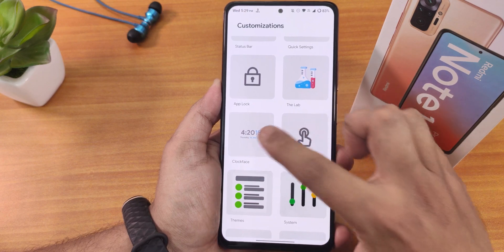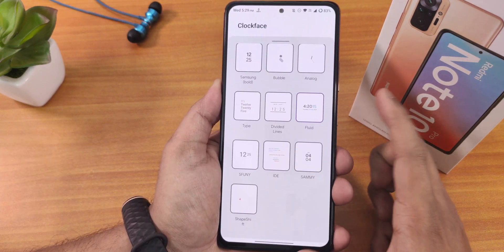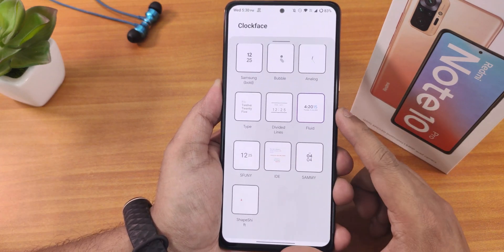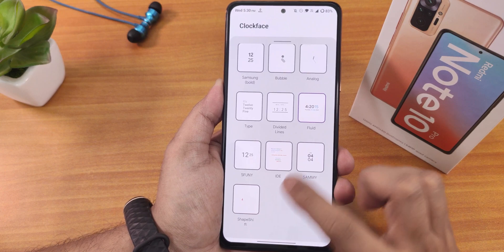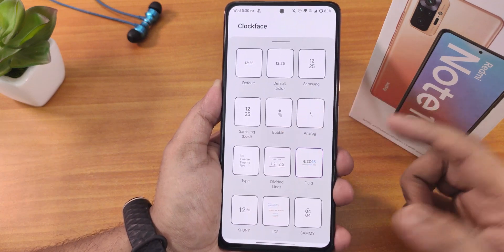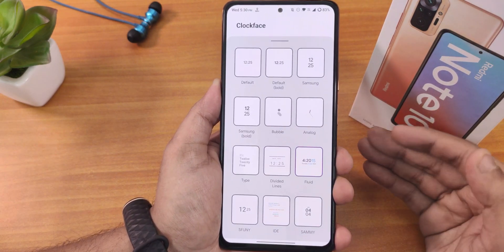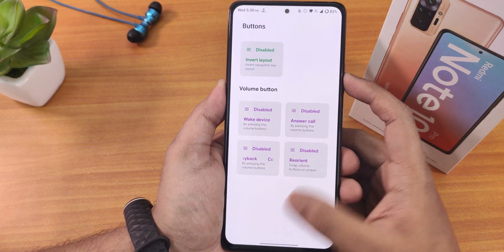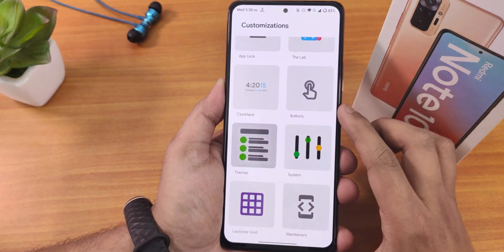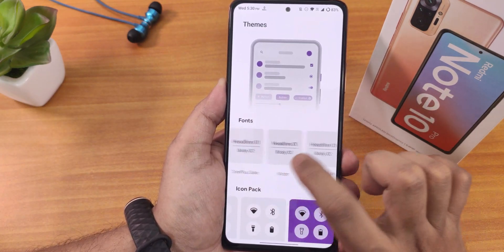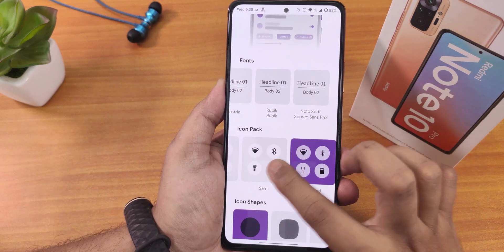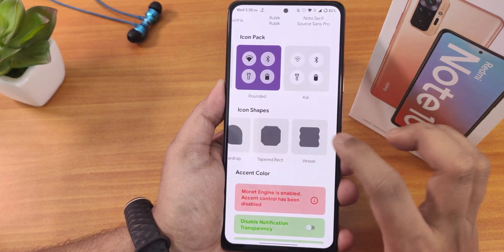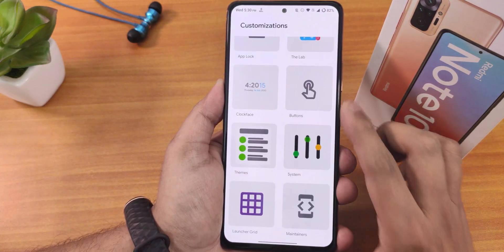In the clock face section we get a plethora of lock screen clocks — fluid, funny, Sami, shape shift, Samsung style — but there is no Android 12 style big font lock screen clock. In themes you can choose from many fonts, icon packs, and icon shapes with plenty of options.